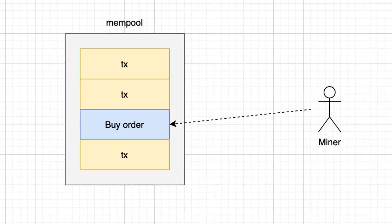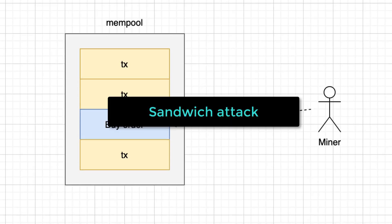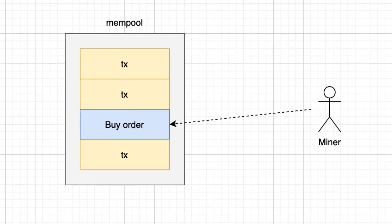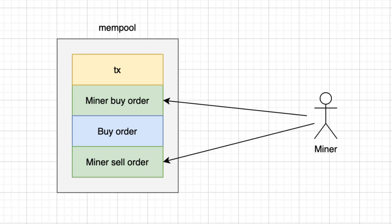Another kind of MEV is a sandwich attack. When a miner anticipates a price increase by wrapping a buy order with his own buy and sell order. This allows the miner to benefit from the slippage created by the initial transaction at the expense of the trader.